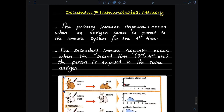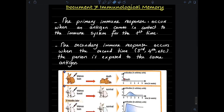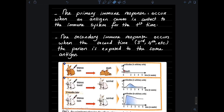The primary immune response occurs when an antigen comes in contact with the immune system for the first time, whereas the secondary immune response occurs when the person is exposed to the same antigen a second time or more. The subsequent entry of the same antigen triggers the secondary response.